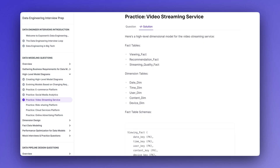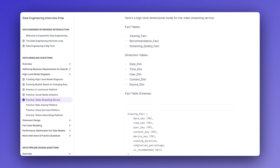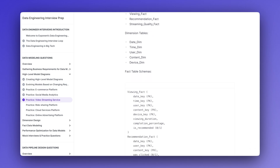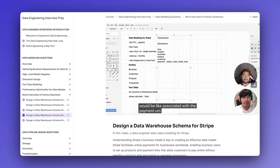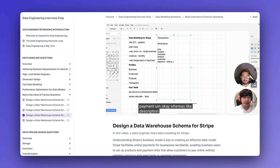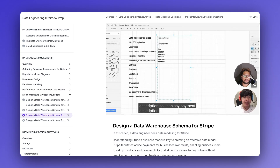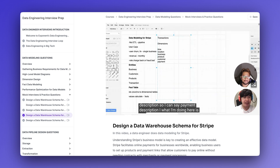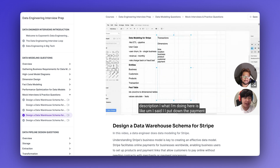By the way, if you're enjoying this video and want to get a deeper dive into prepping for data engineering interviews, be sure to check out our complete interview course in the description below. We've got practice questions, real world examples, and some mock interview video lessons — basically everything you need to succeed in your upcoming rounds.